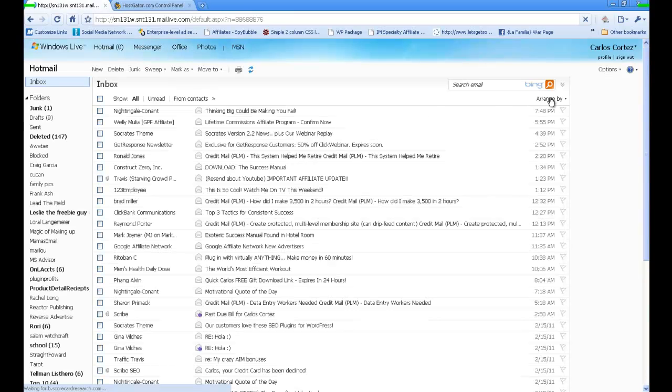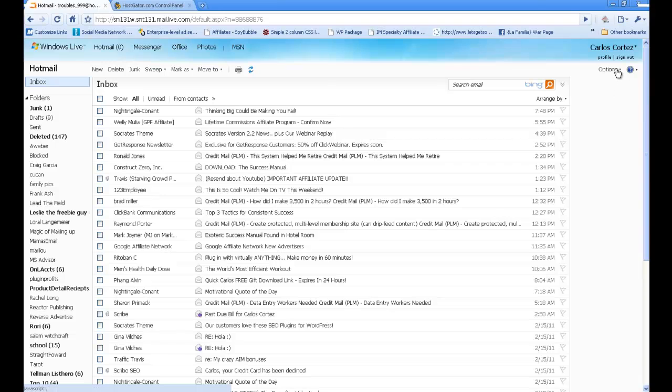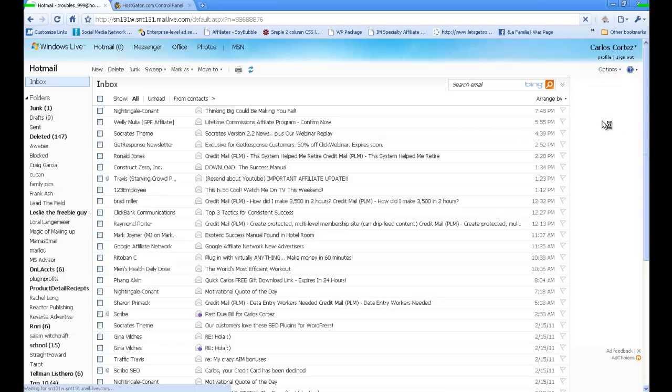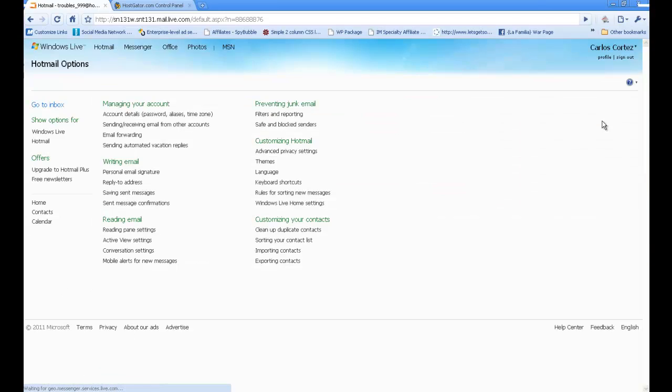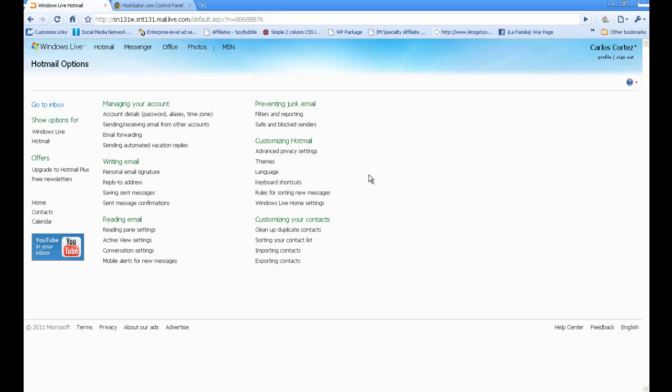I'm just going to show you the steps that I take. I'm going to click on Options, then click on More Options. Depending on what email account you have, it might be different, but this I'm just showing you for Hotmail. Yours might be different, but the way you do it in cPanel remains the same.